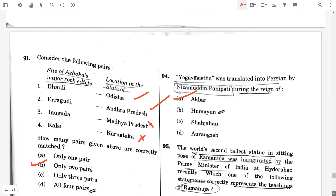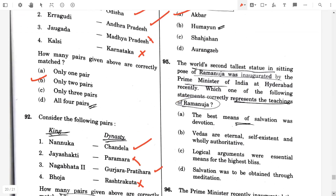Question number 95. The world's second-largest statue in a sitting pose of Ramanuja was inaugurated by the Prime Minister of India at Hyderabad recently. Which one of the following statements correctly represents the teaching of Ramanuja? Option A: The best means of salvation was devotion.